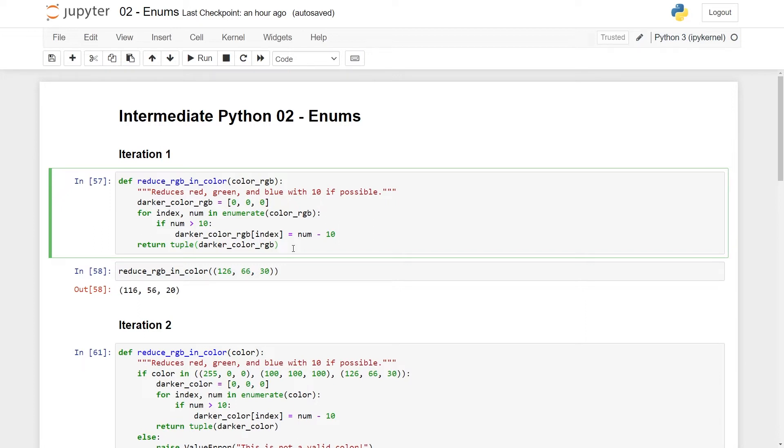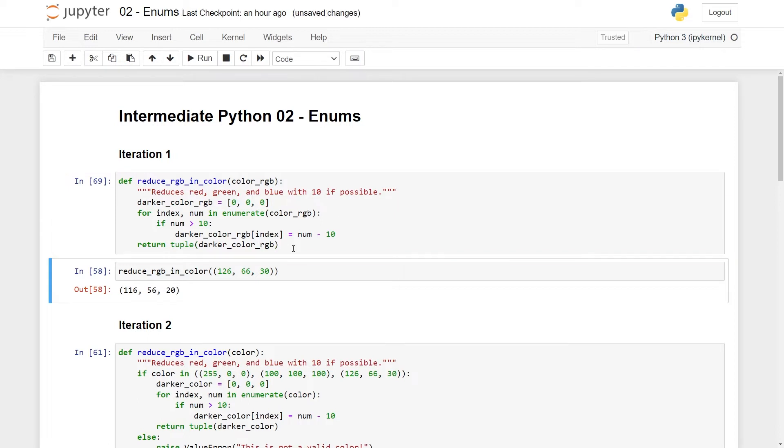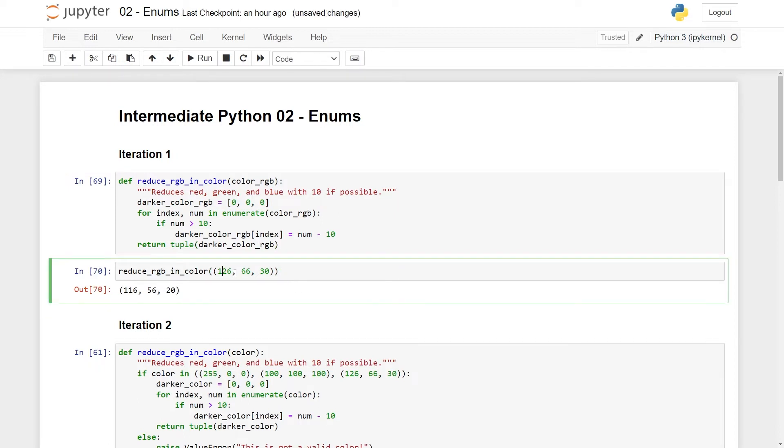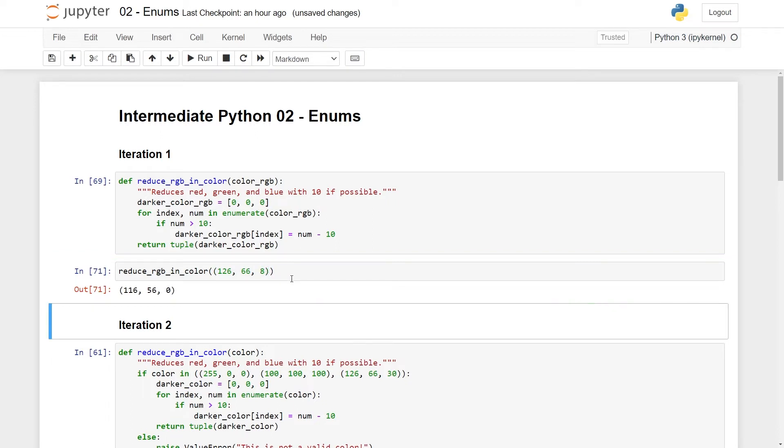And you can see now that if I run this and run this thing here, I take in 126, 66, and 30, and these are reduced all by 10. And you can just check that if I started with something that was maybe eight, it just rounds it down to zero. Okay, moving on to the second iteration.